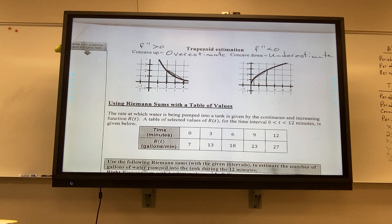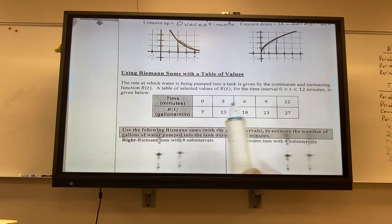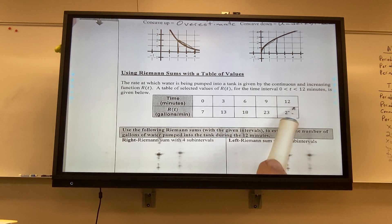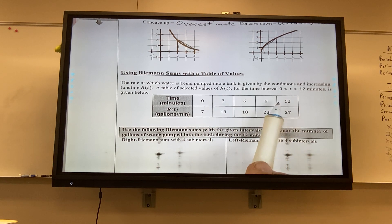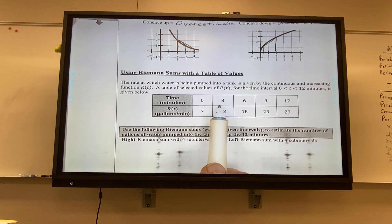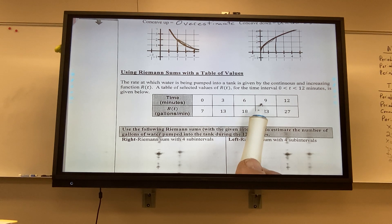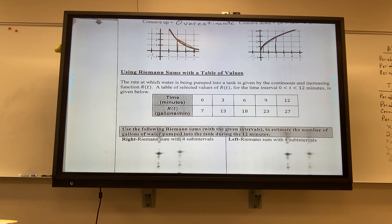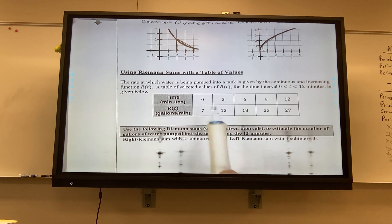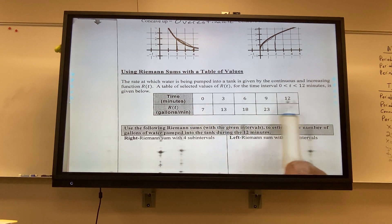Let's look at using Riemann sums with a table of values. Sometimes the table values all go up by the same amount. But sometimes they go up by 3, then 1, then 2, then 5 — that means the widths are changing, so you have to figure out each rectangle individually. They never give you more than 3 or 4 rectangles on an exam.